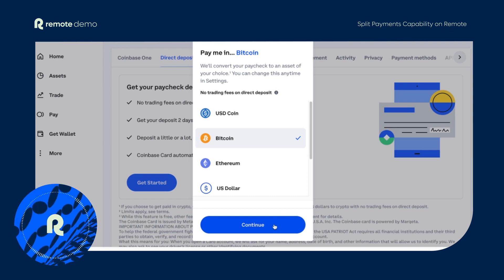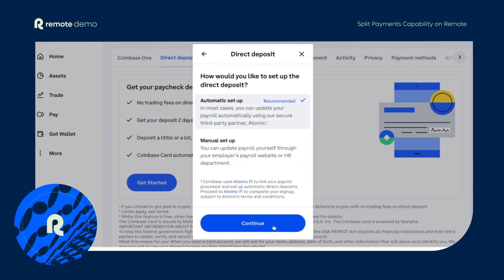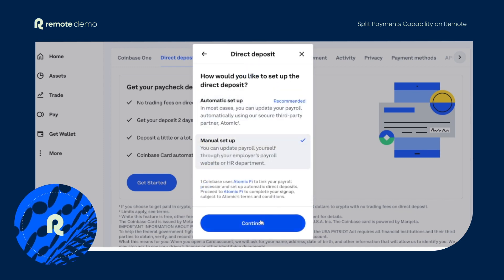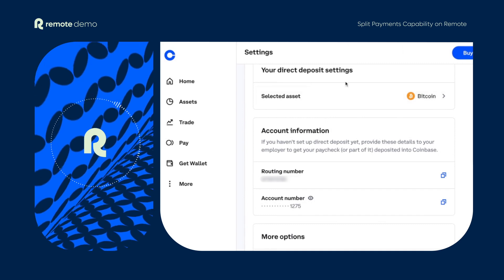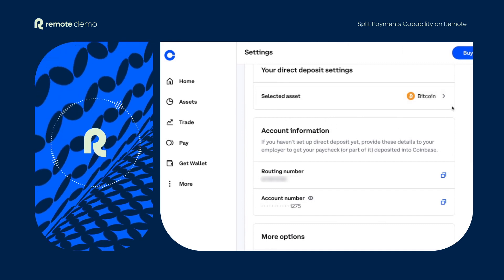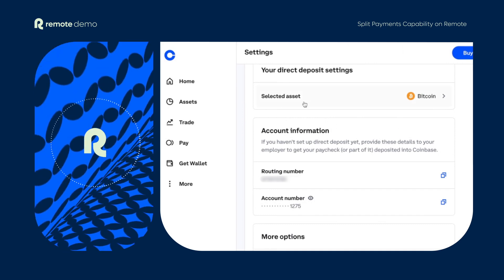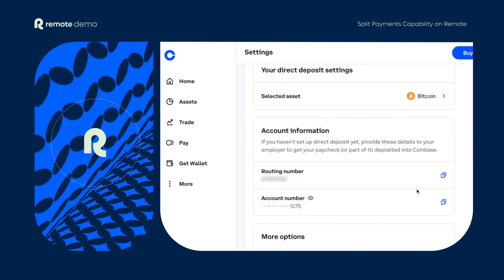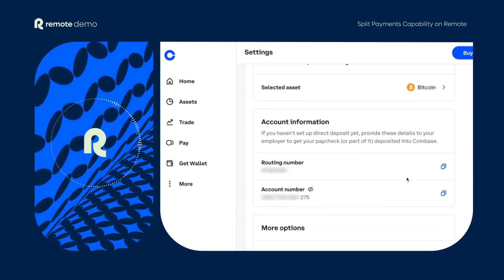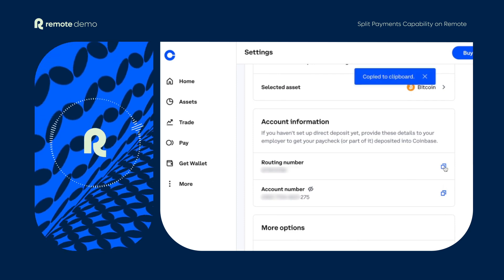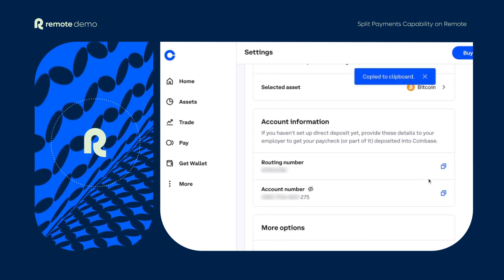Next you need to set up the direct deposit method. Select the manual setup method to receive payments. Once selected, you'll be able to view your account number and ACH routing number. Copy and paste this information into Remote and hit save.